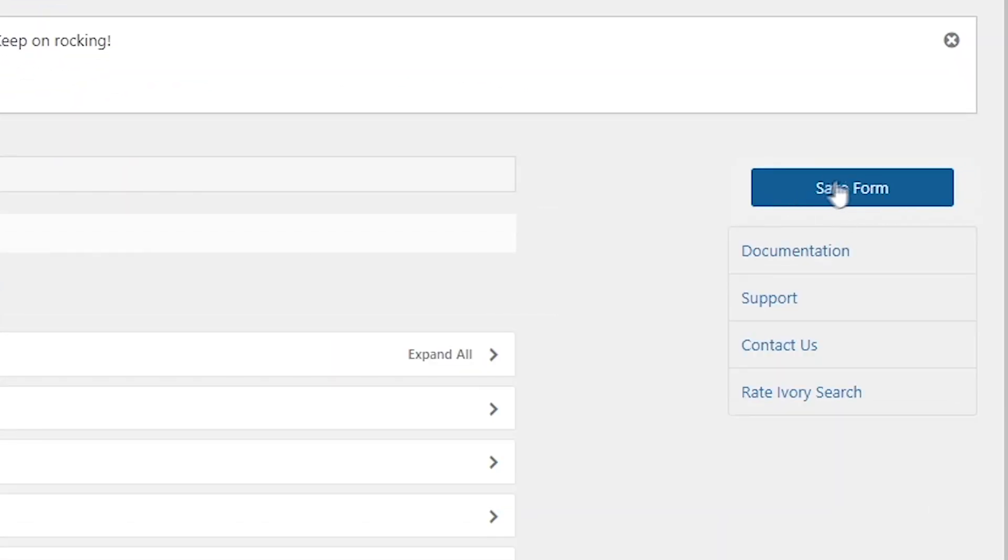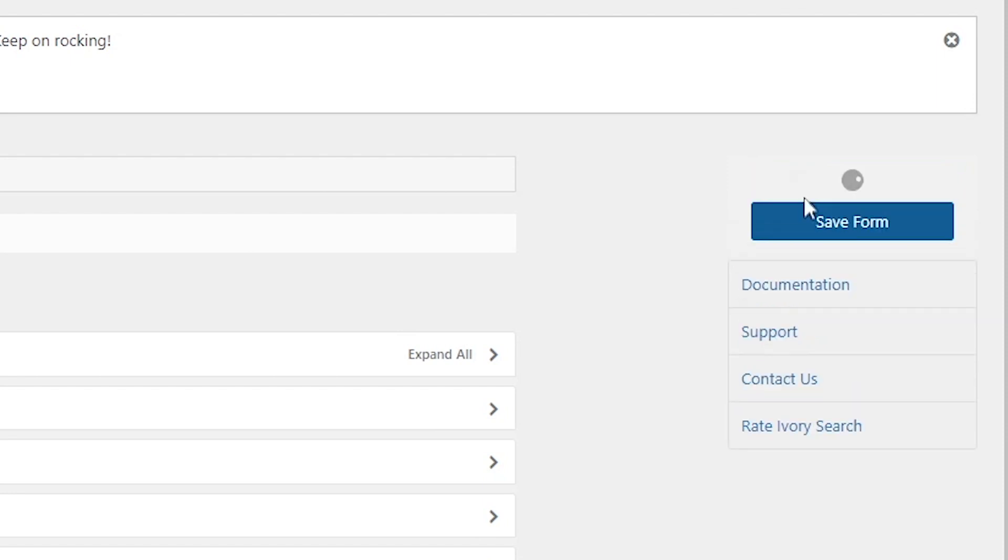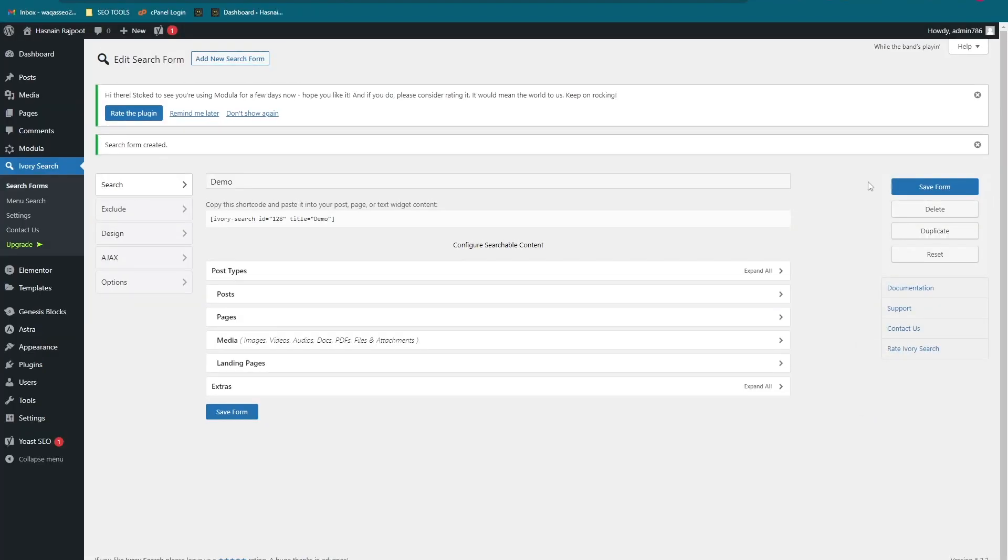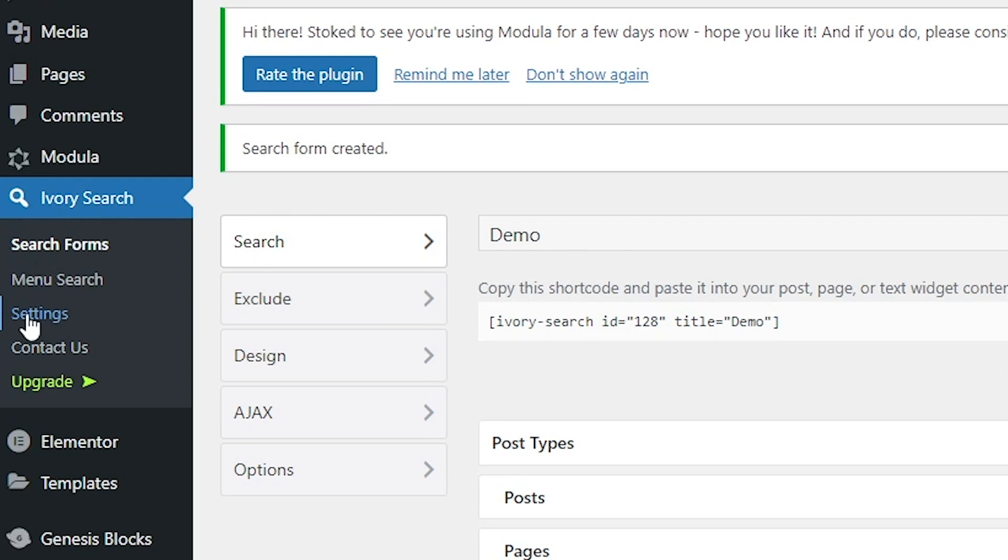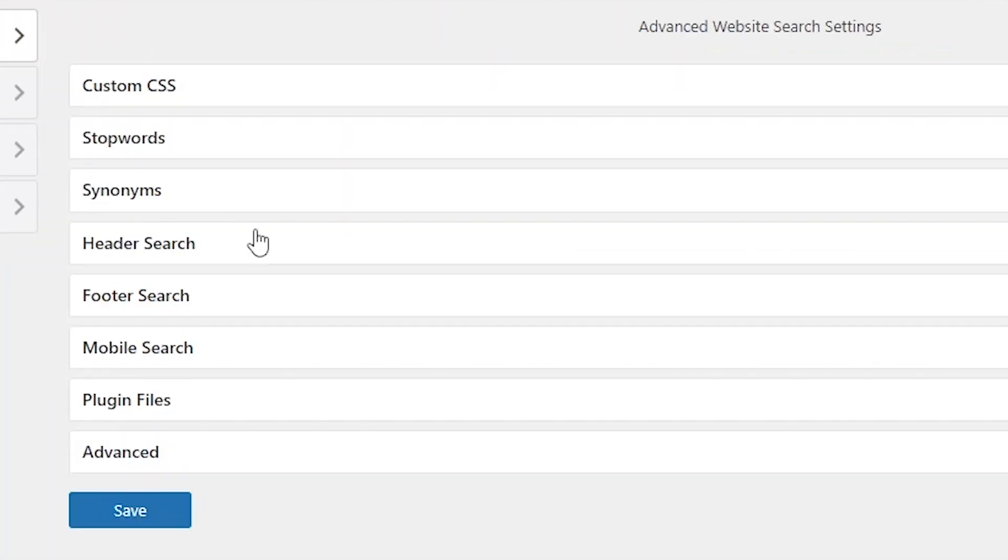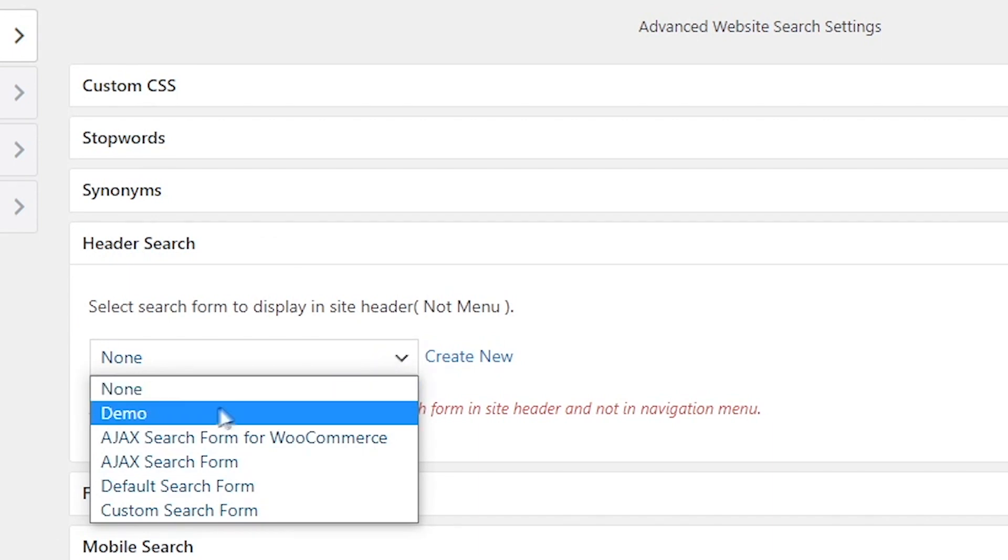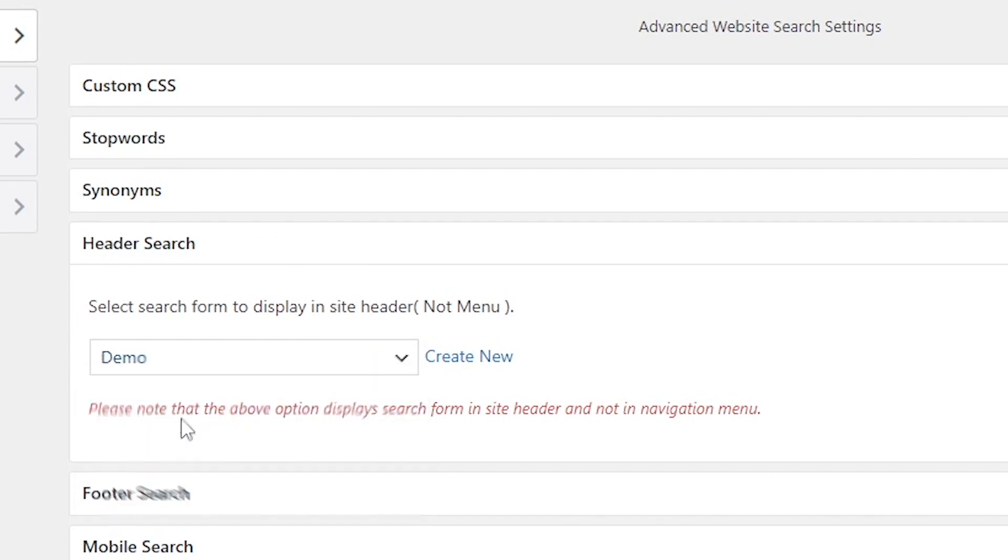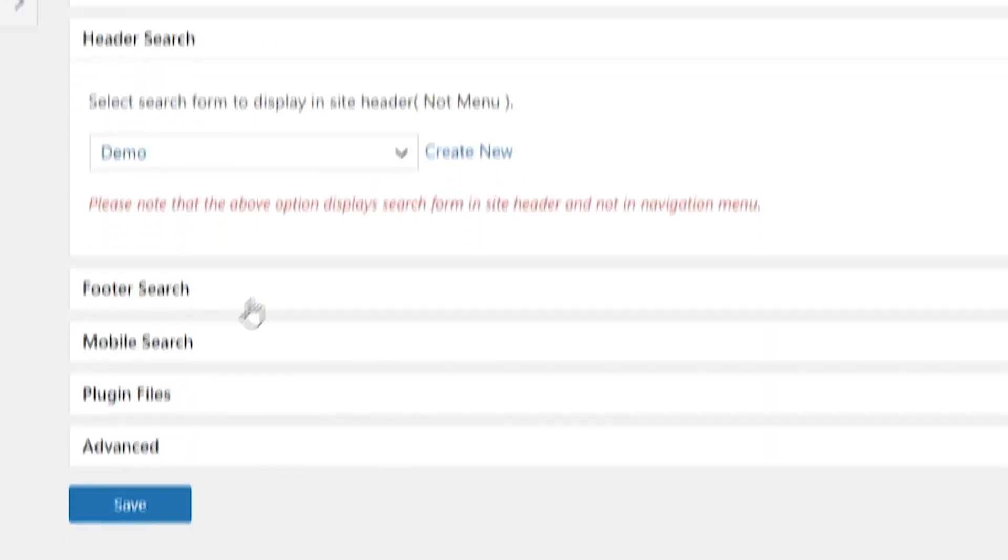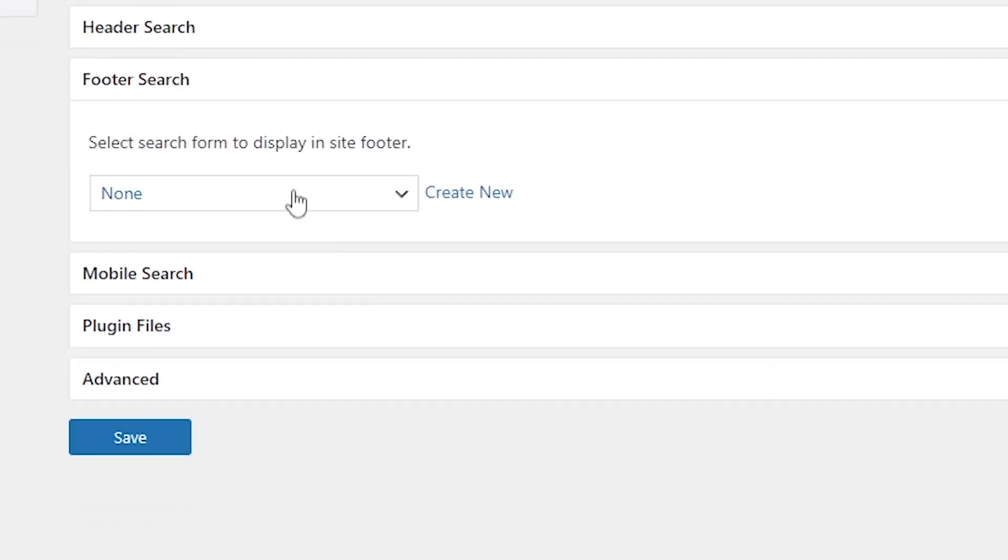Go into the Settings again, click on the Header Search again, and click on the Demo. For Footer Search, if you want to add a search bar into the footer of the website, click on the Demo that you have made.